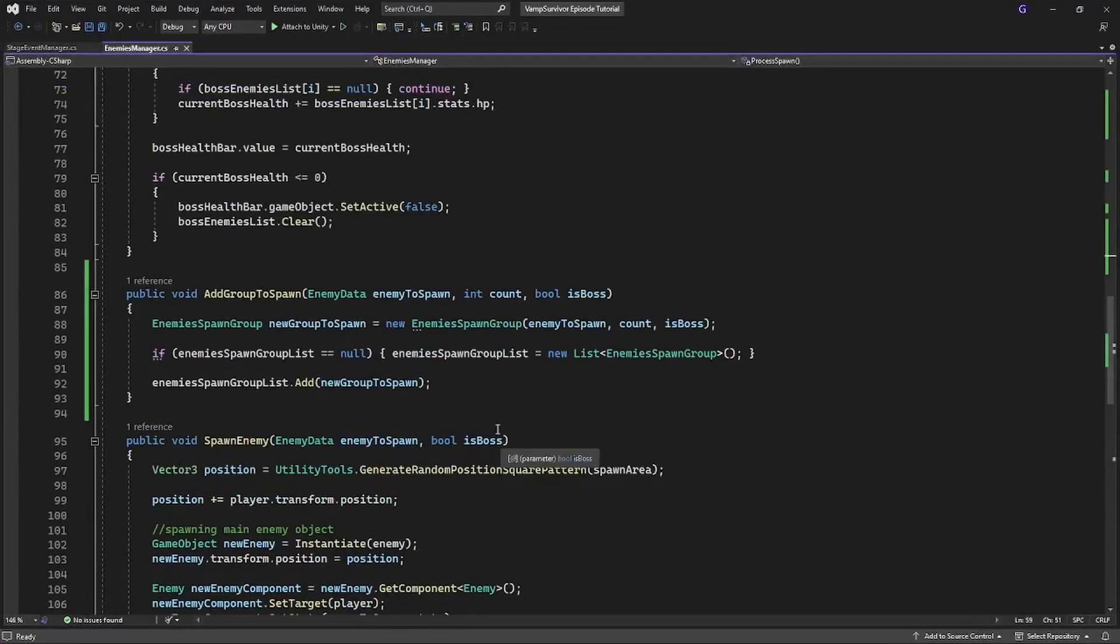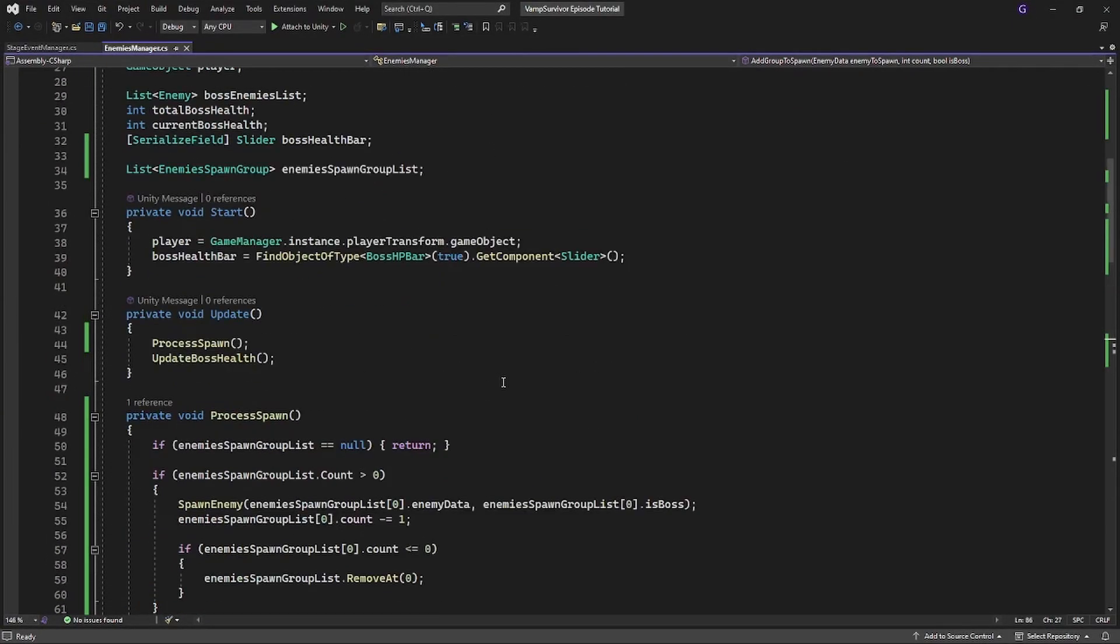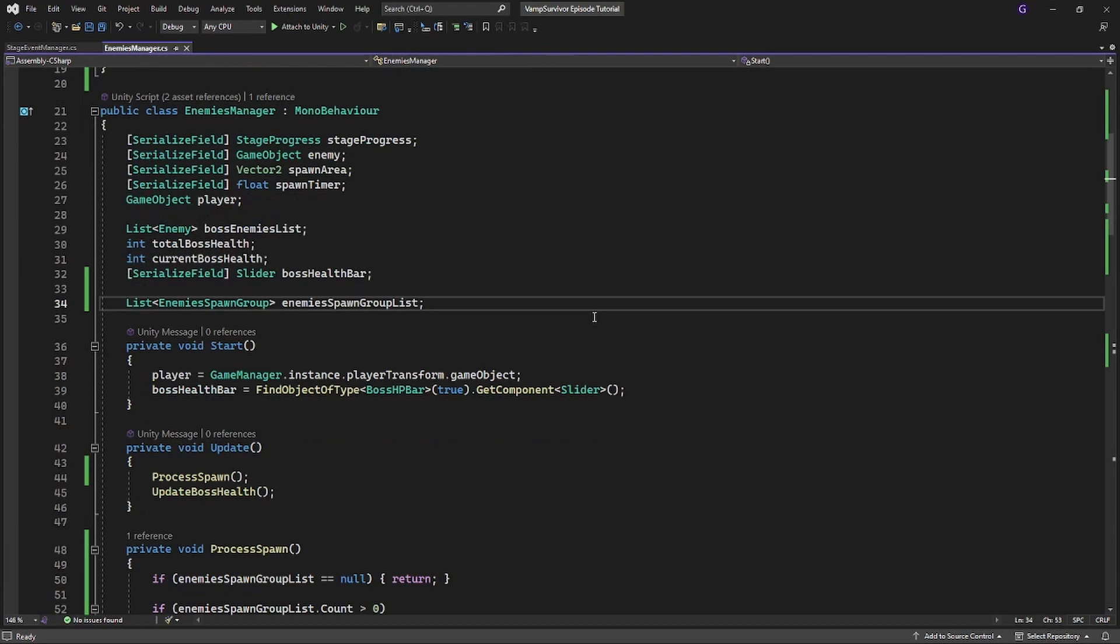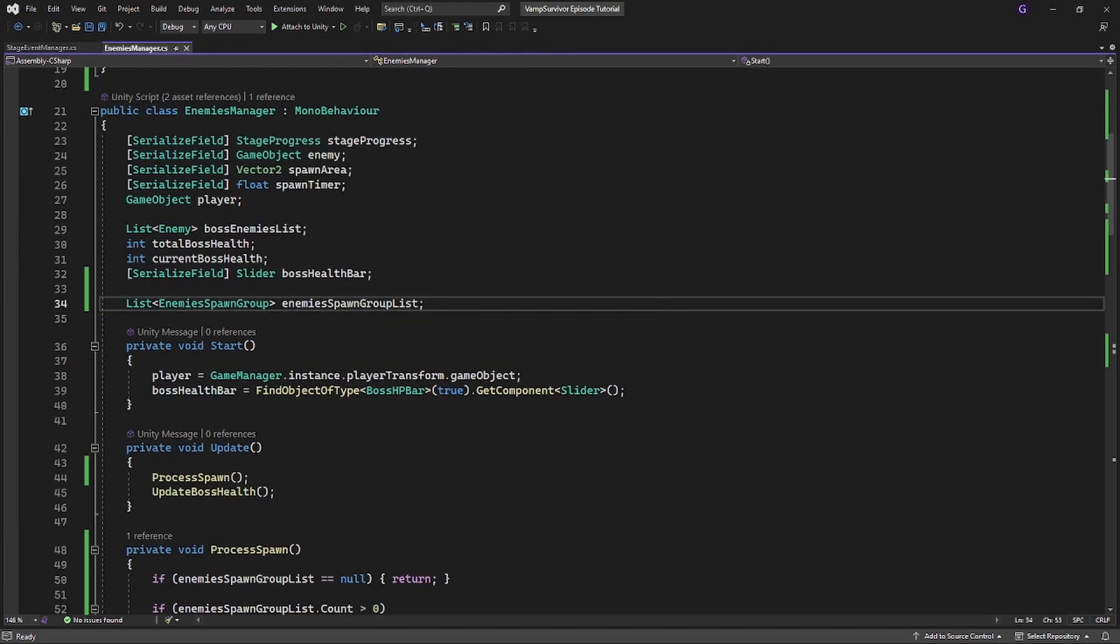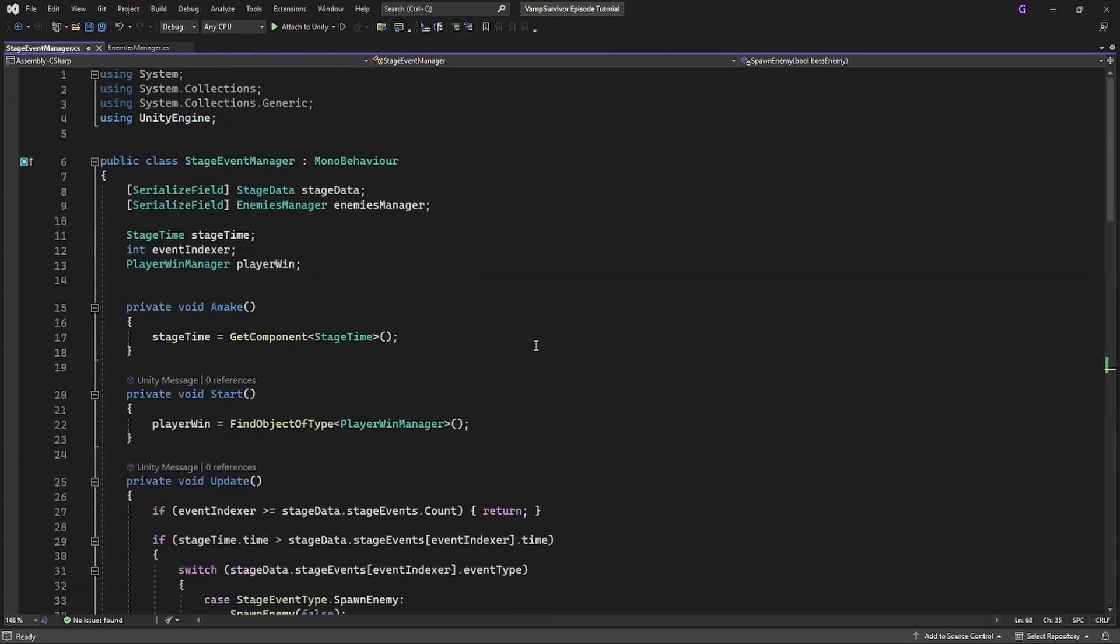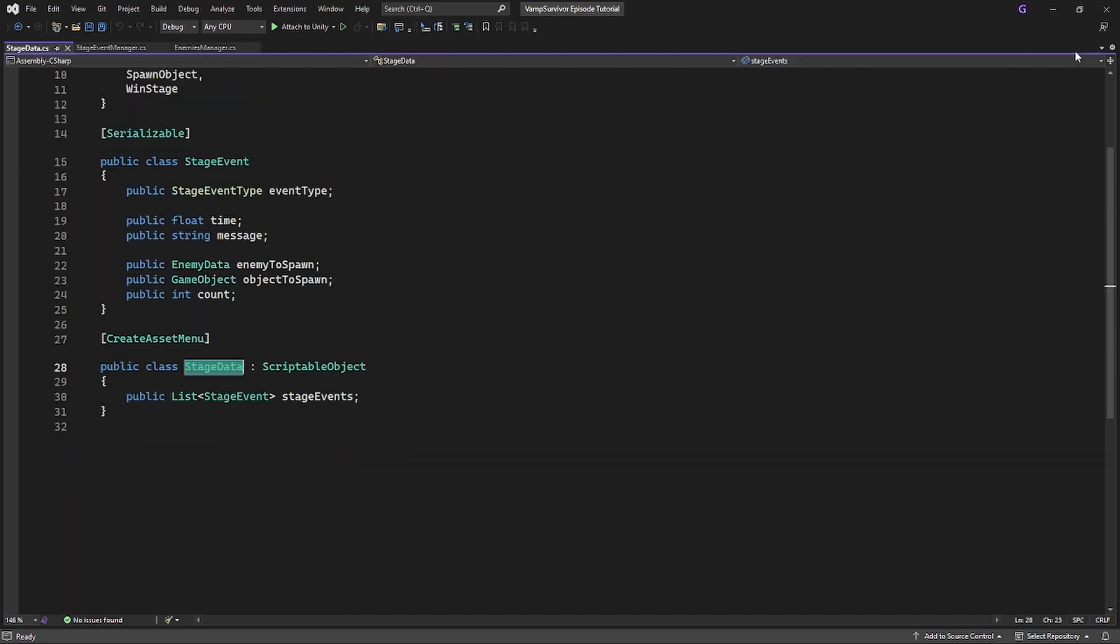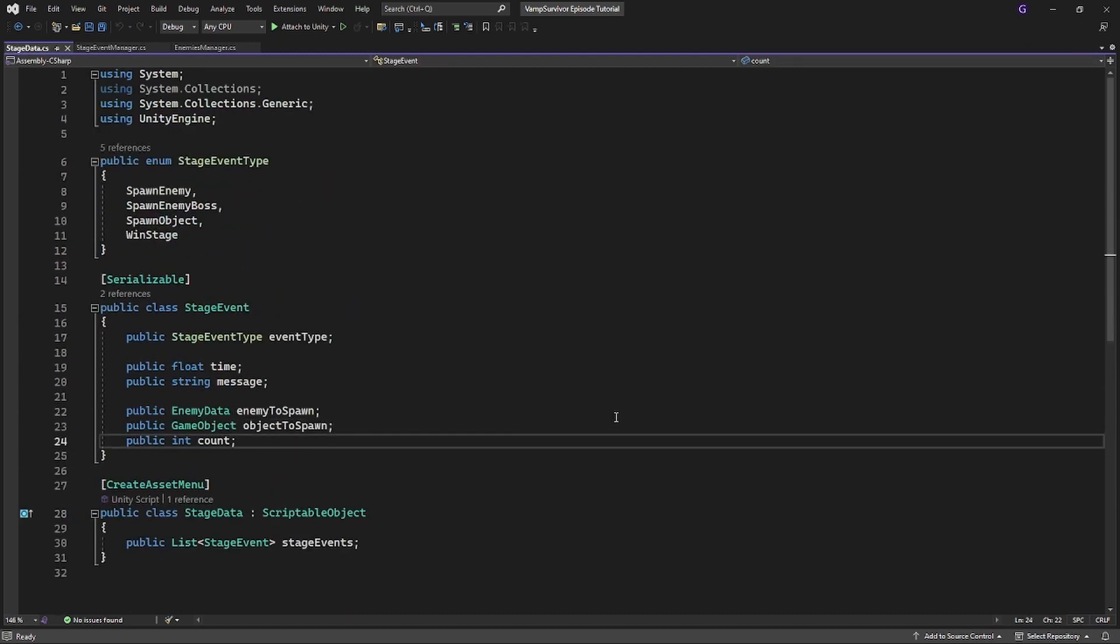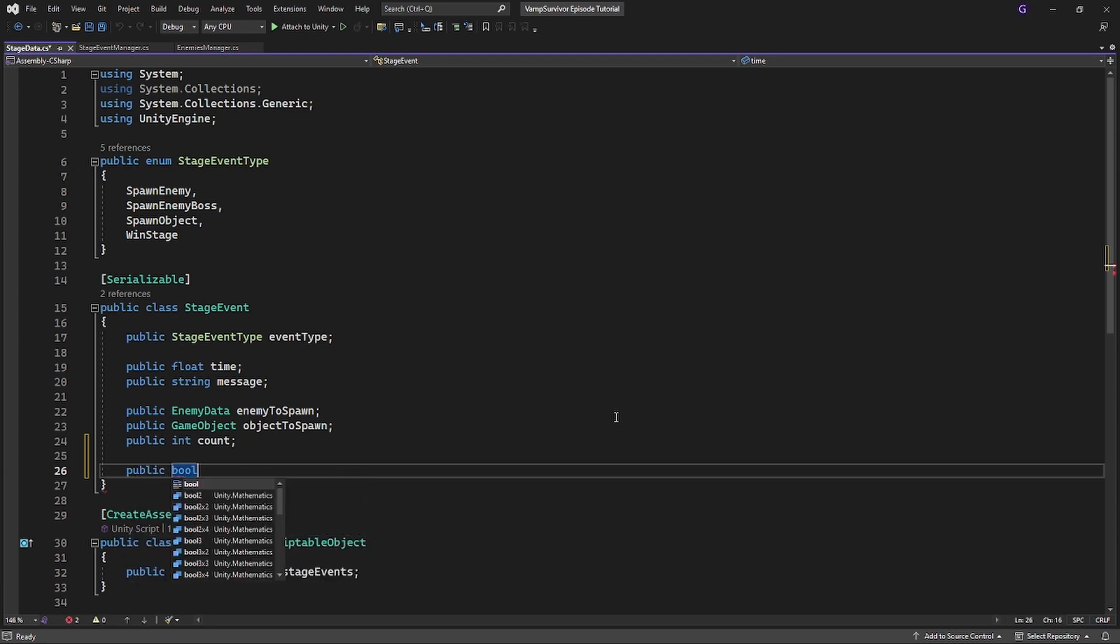So we have a nice spawning system for our enemies. But imagine having 60 minute long level and having to create event for each spawn. Might start to get tiresome, especially if it is a repeating event. Like imagine if you spawn 20 similar zombies every 1 minute. Having to create event for each spawn will take forever. Instead we will introduce a repeated spawn event.